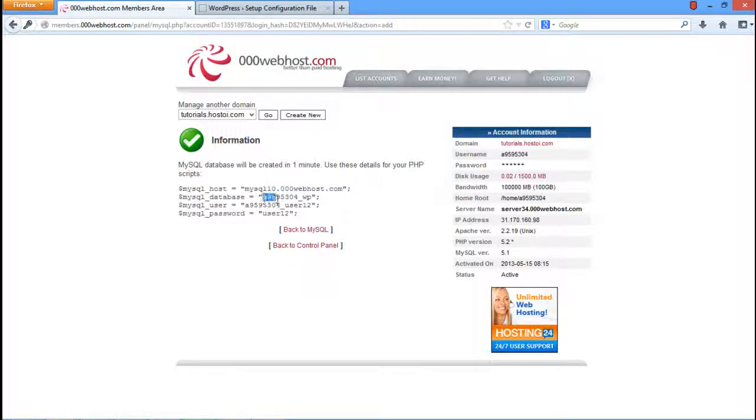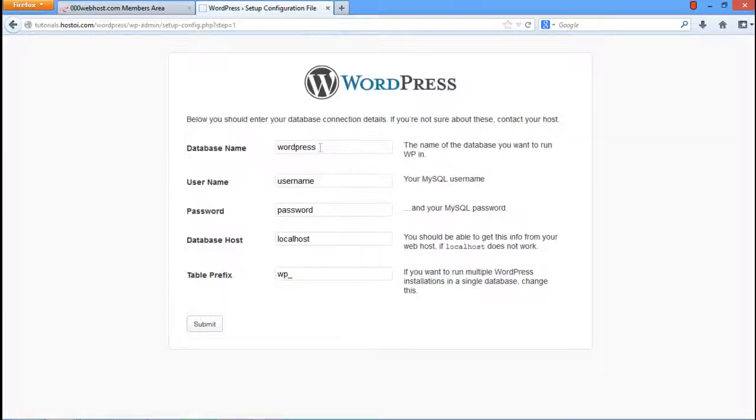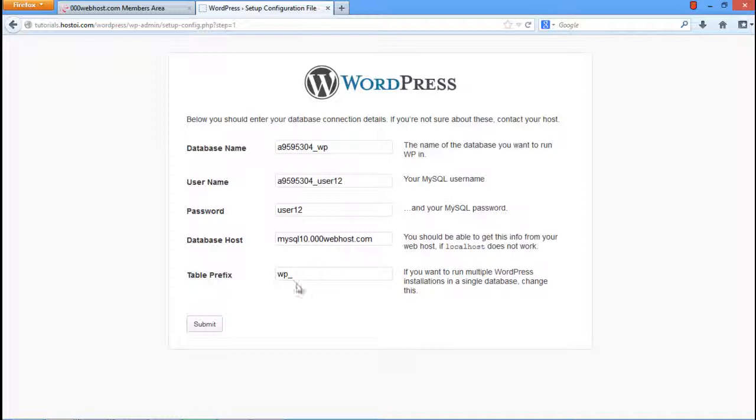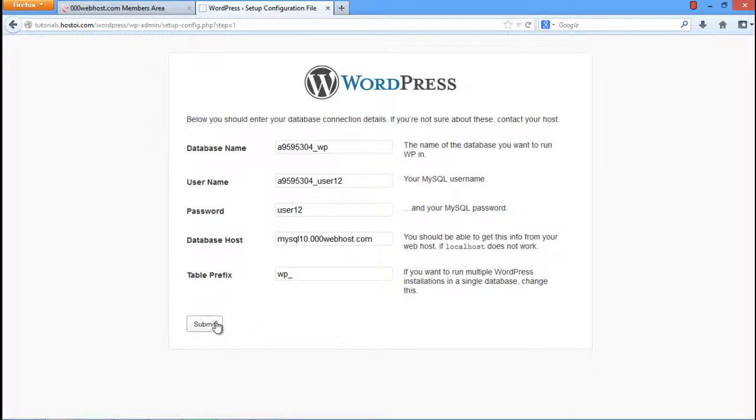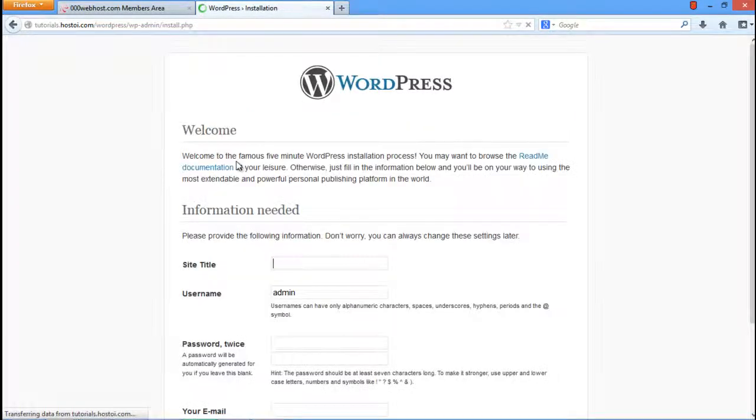We will copy these details from here and paste them in the WordPress installation page. Once you're done, click on the Submit button. Next click on the Run the Install button.